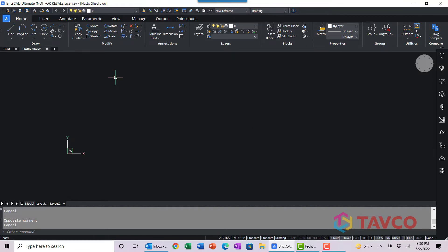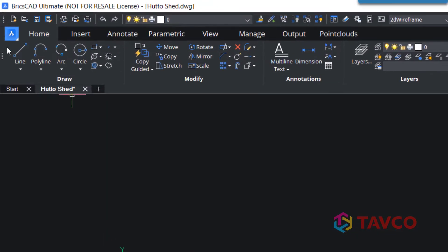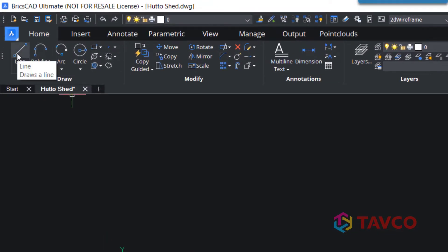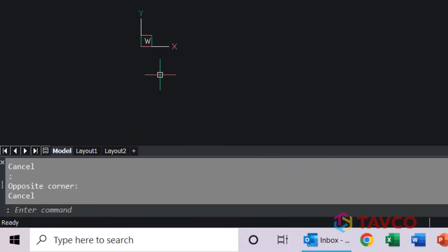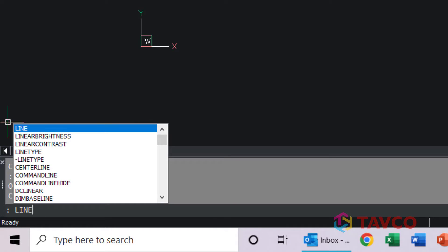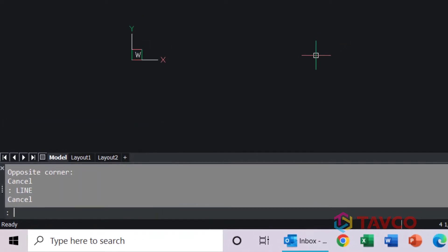The first thing we want to do is draw a line. There are three different ways you can do that in BricsCAD. One is you can go up to the ribbon and select line here. Or you can do it at the command line and just start typing in line and get your different line commands here, just like in AutoCAD.